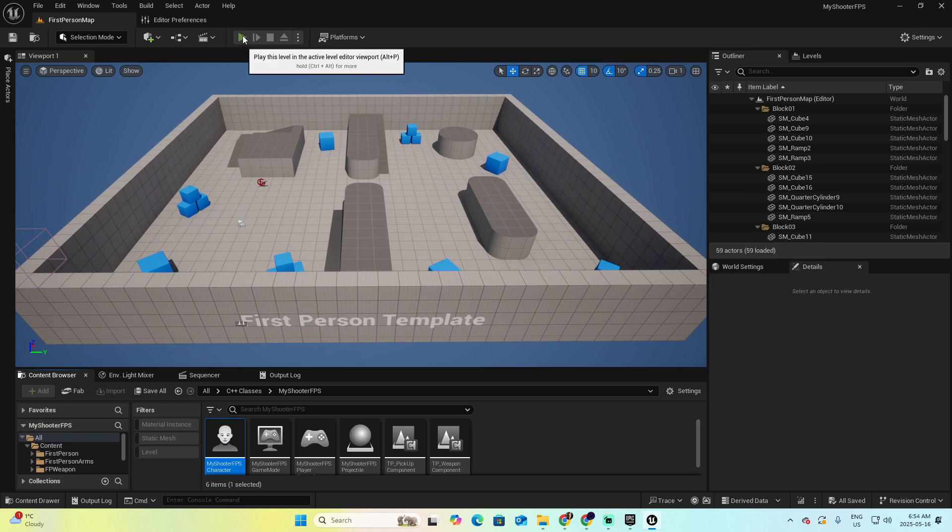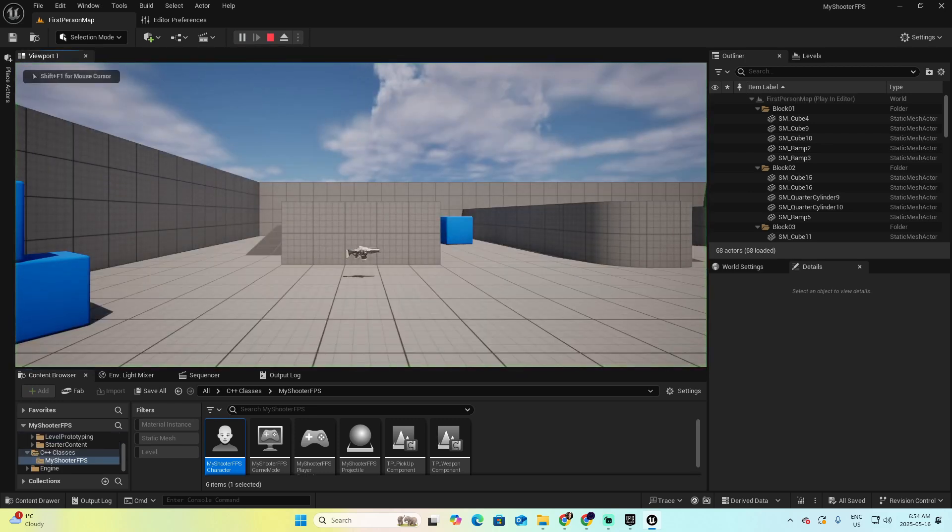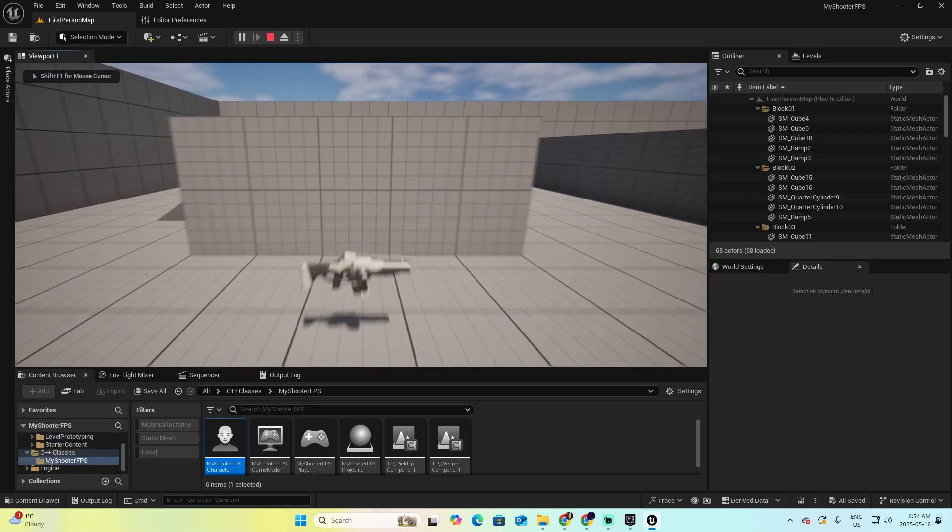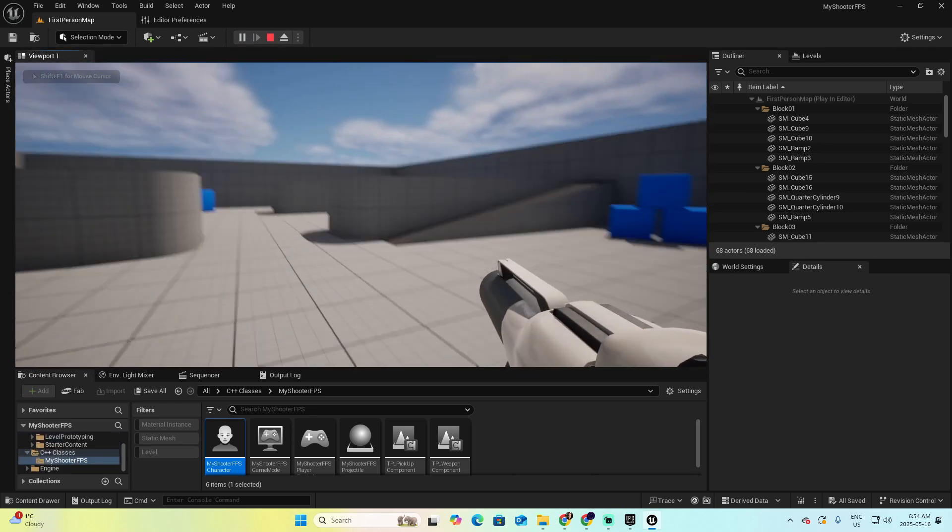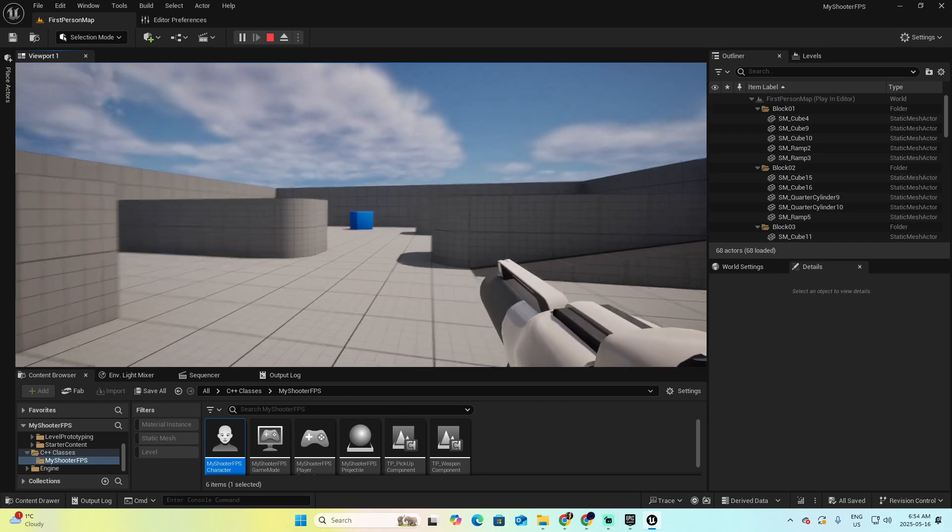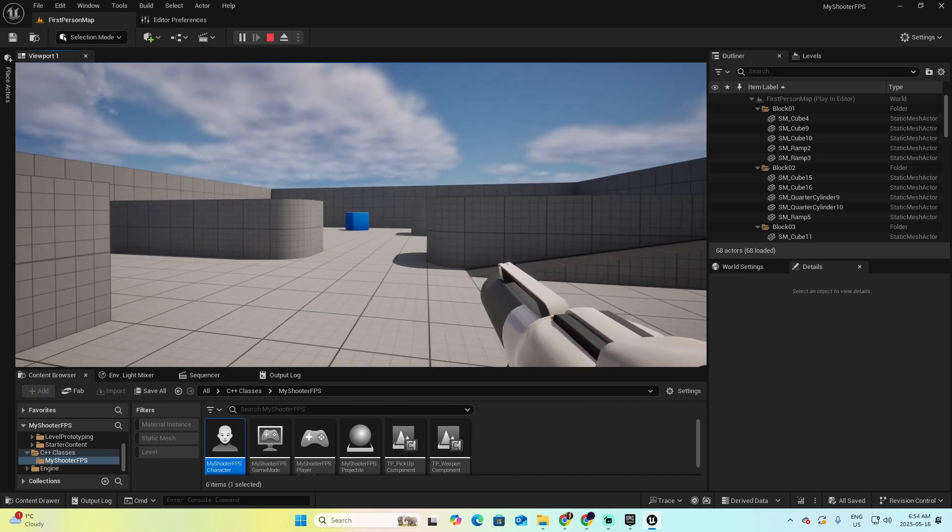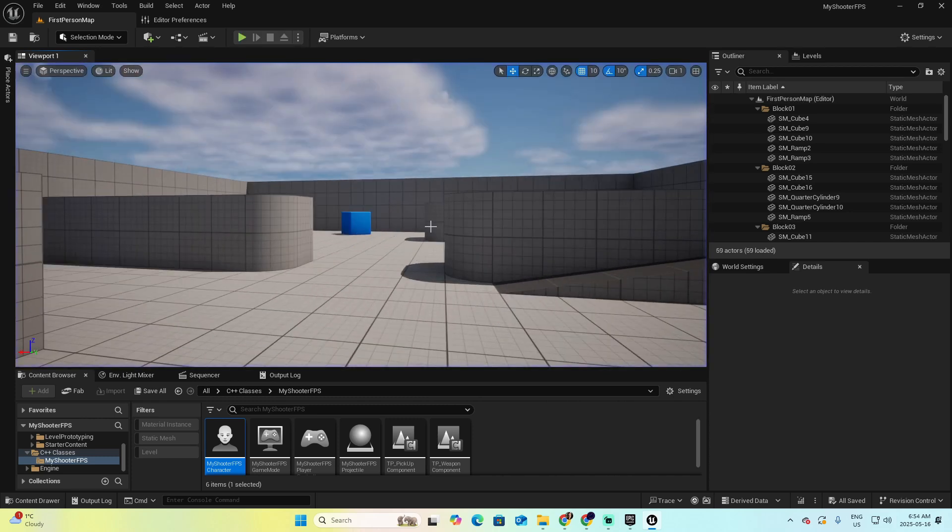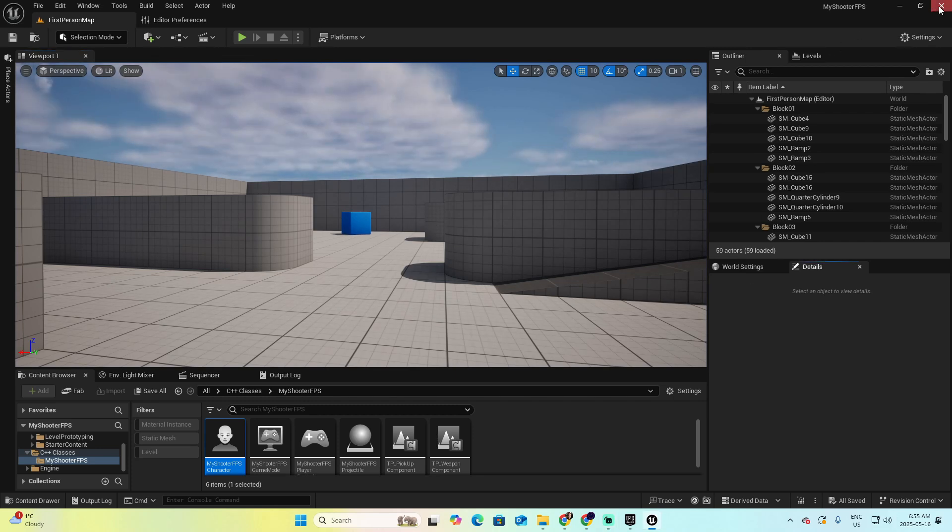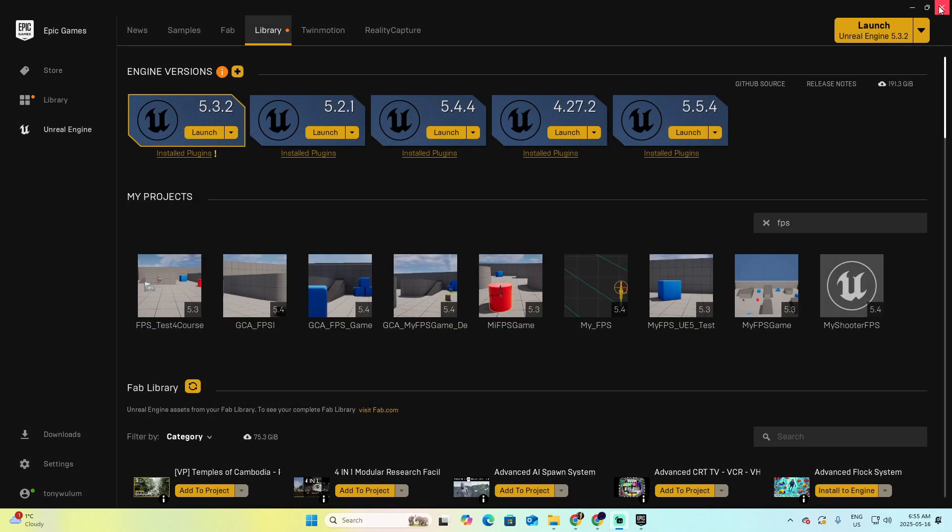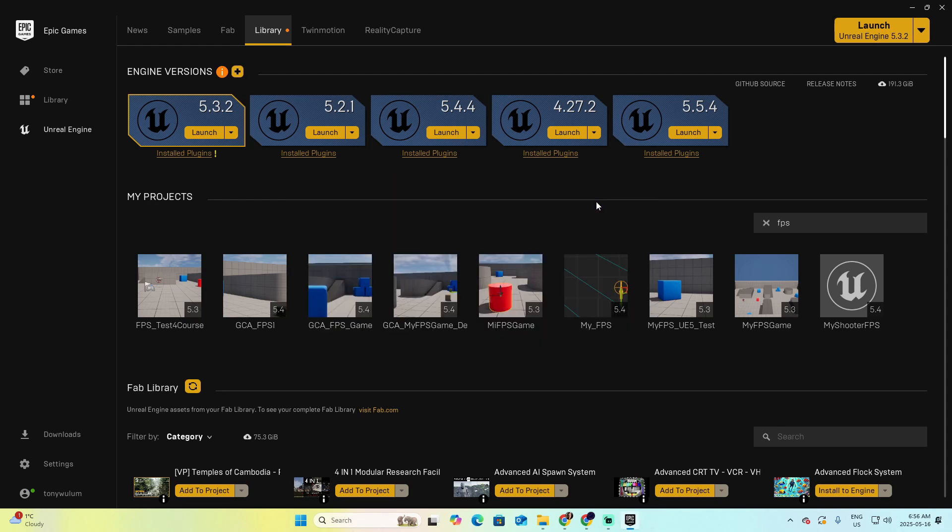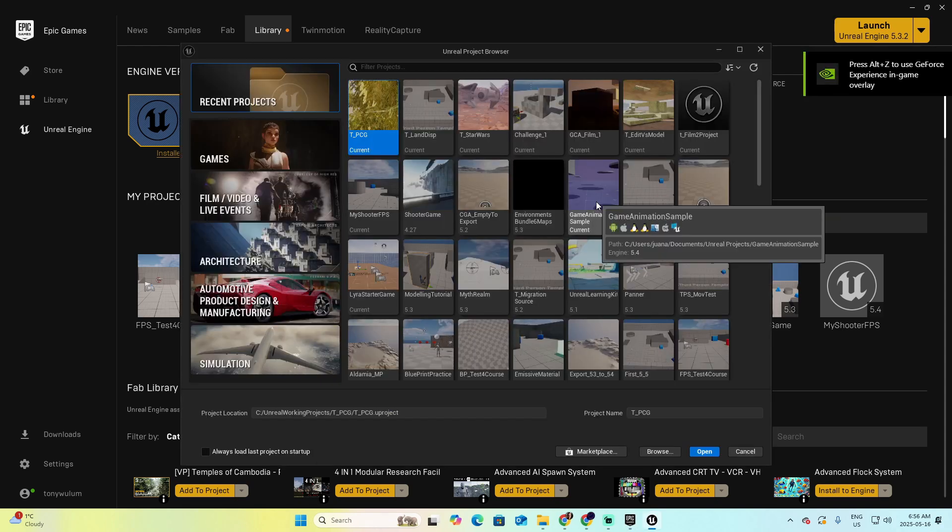You can click on this Play button, and you will be able to play as a first shooter. Escape to stop the game. For the next step, I want to close this project, and let's say that we are going to create a new project, which will be of type Blueprint, not C++, but type Blueprint. And let's see how we can transform that project into a C++ project.